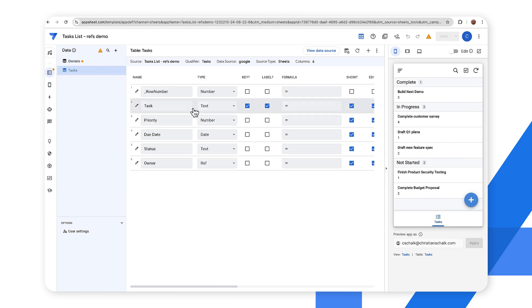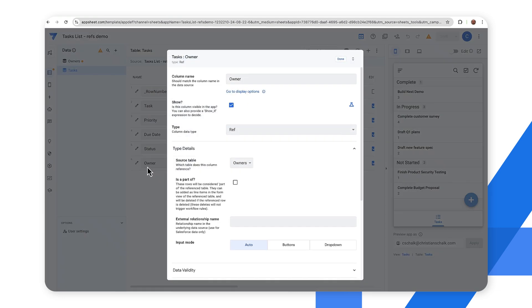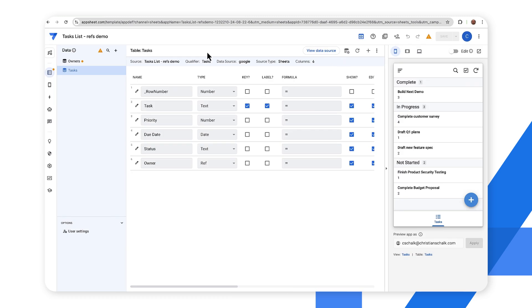One thing I want to draw your attention to really quickly is that the owner column now instead of type email it has a ref type and this allows it to refer to the other table. So if I drill down further you can see that the type is ref and then the source table is the owners table. So this column is essentially pointing to the other owners table and then let's take a look at the owners table.